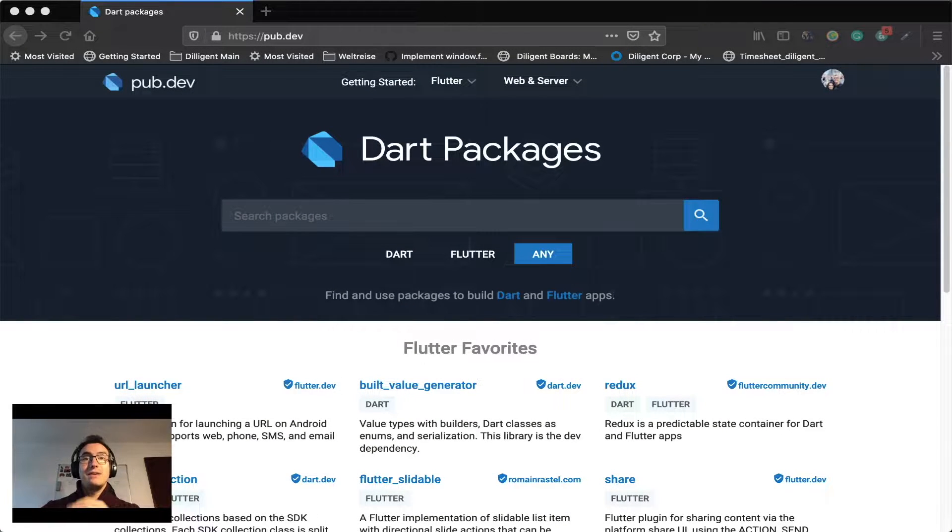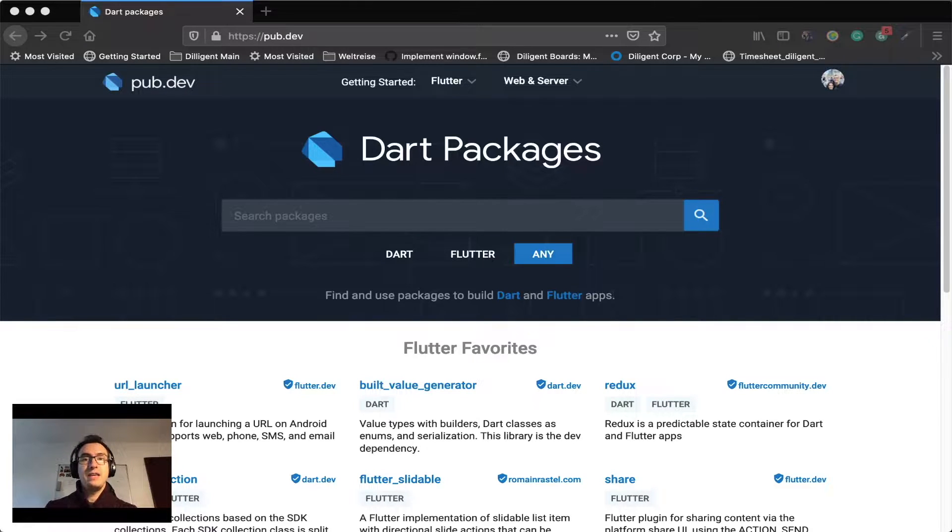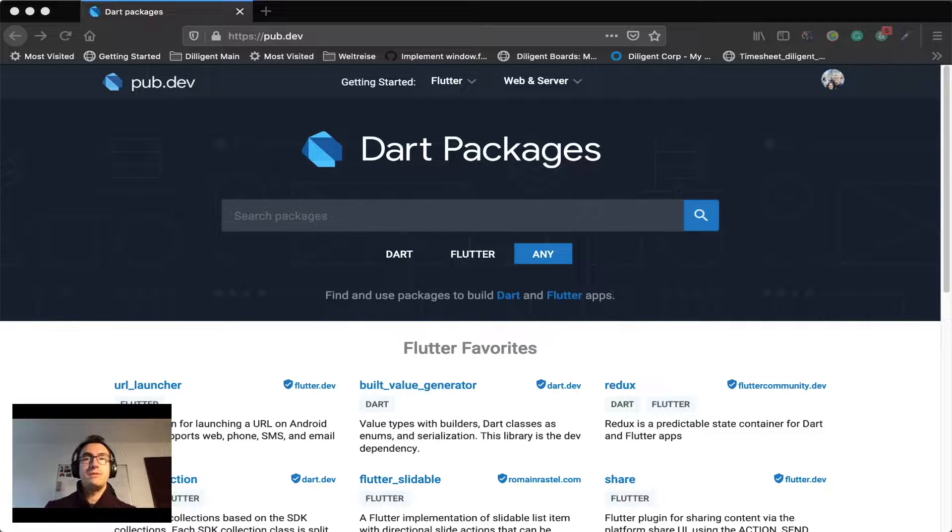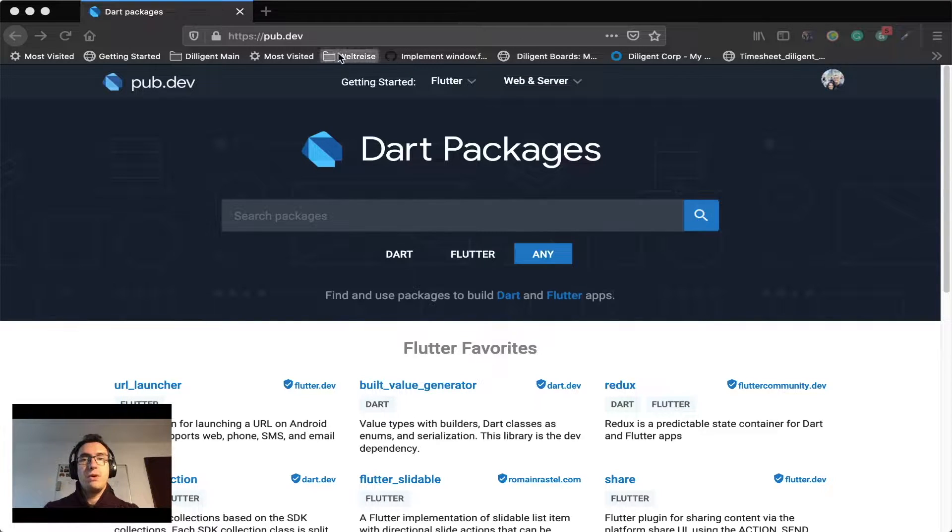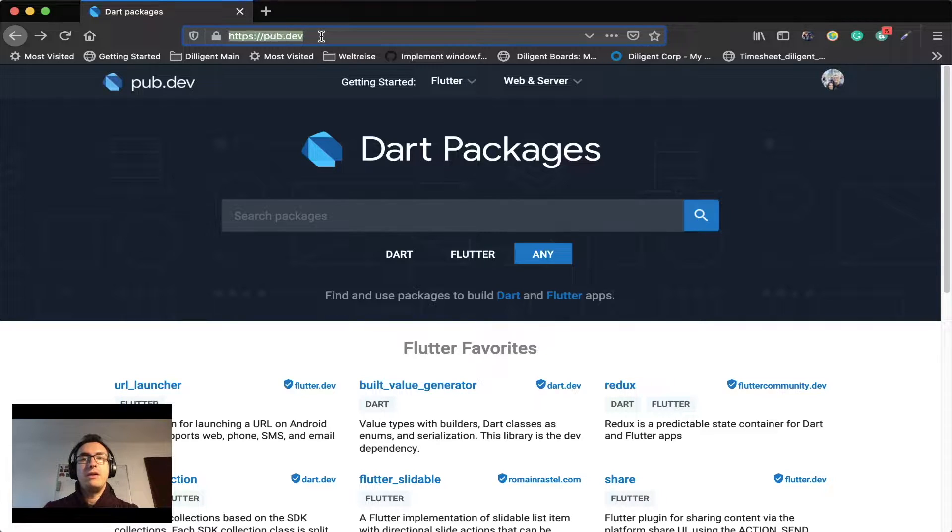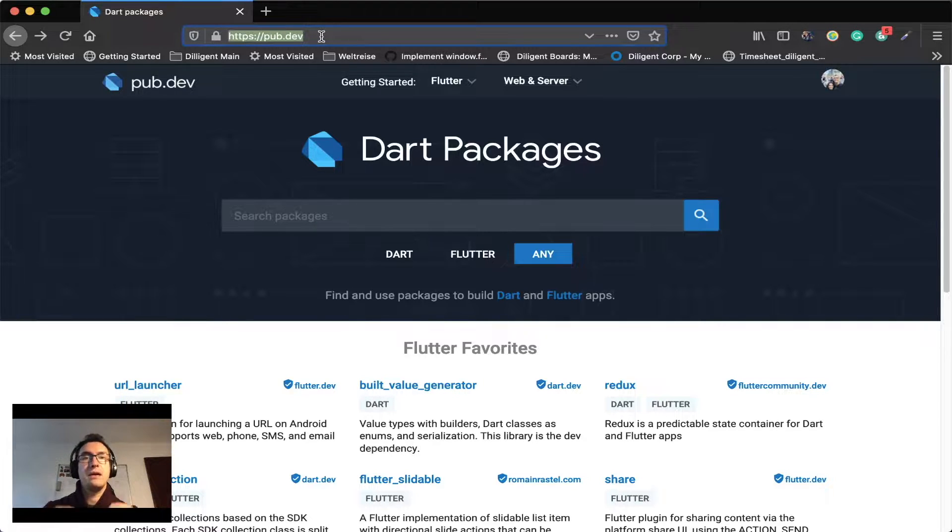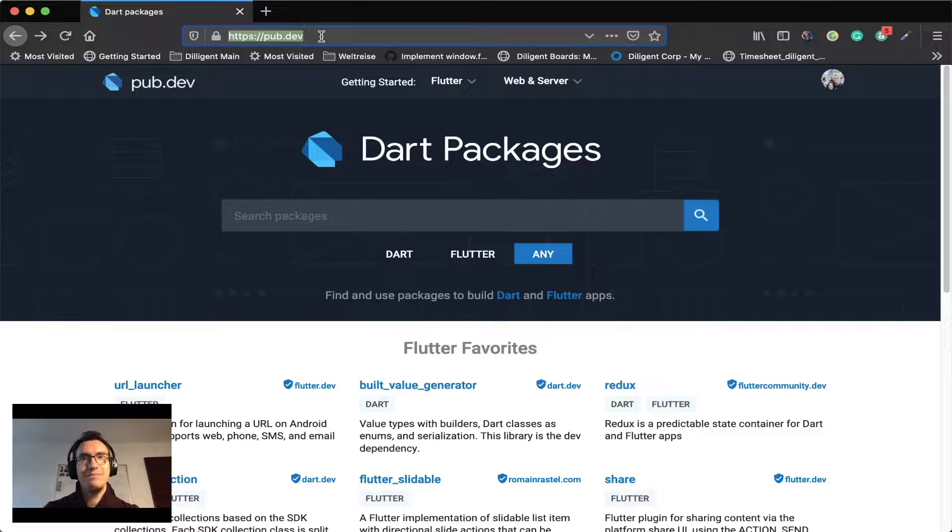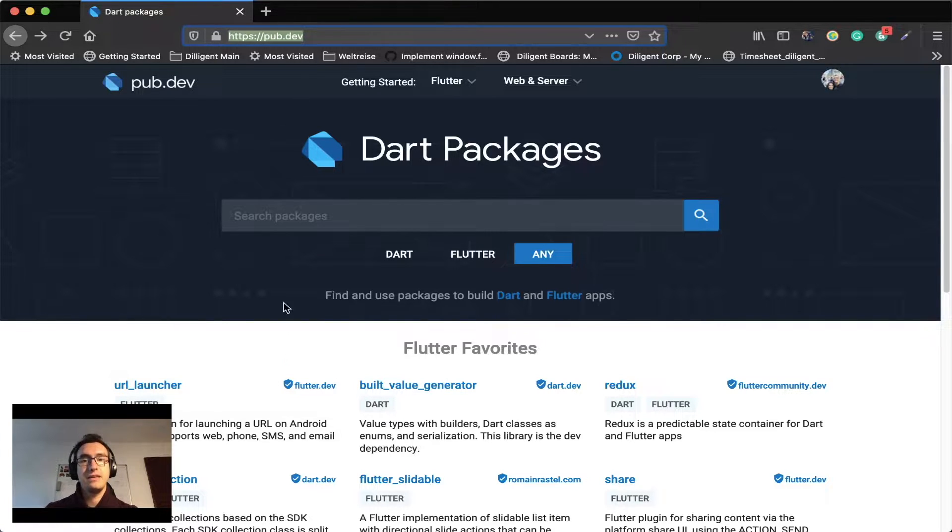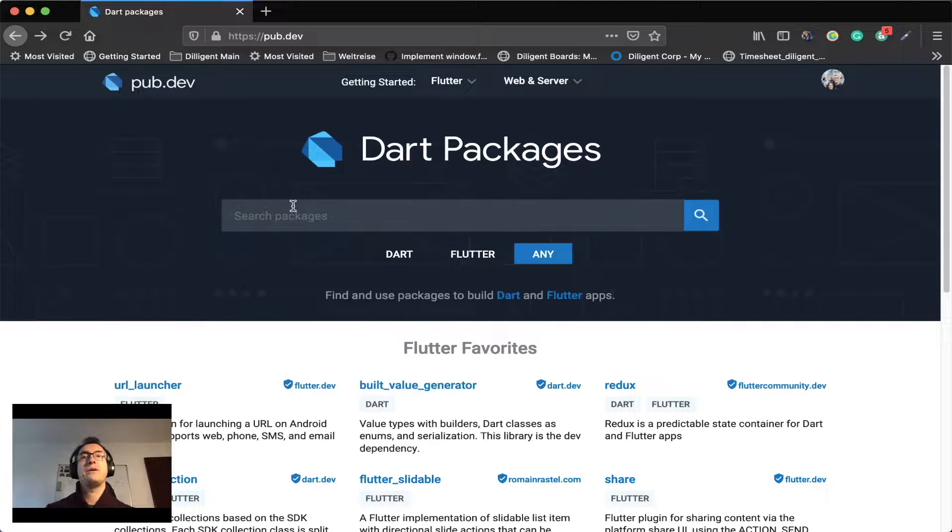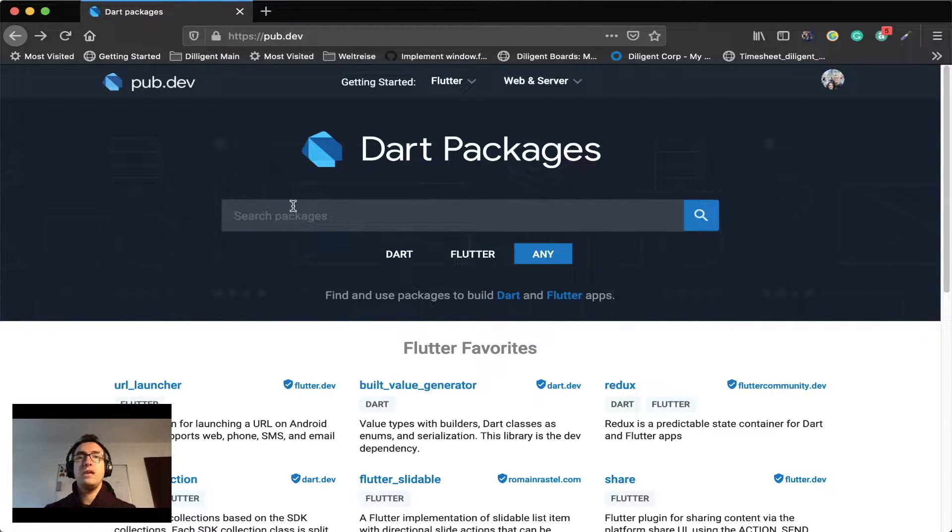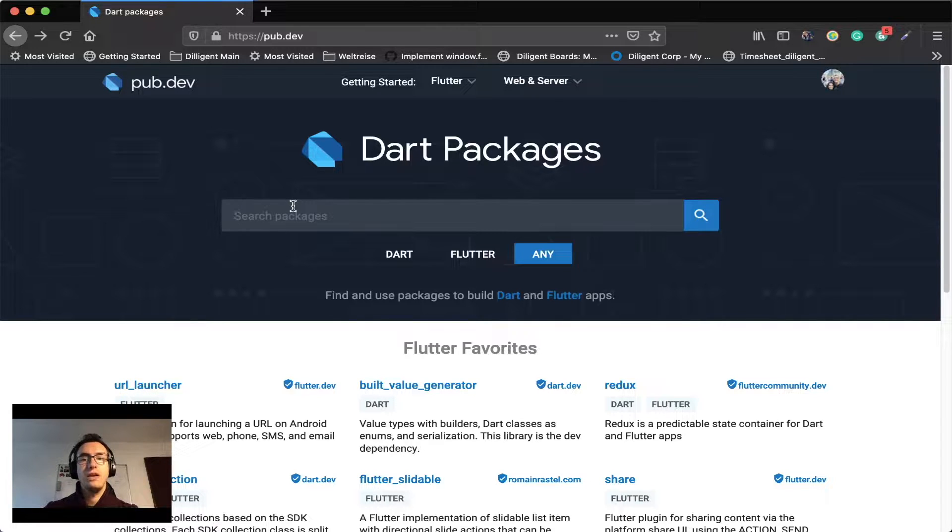All right, so instead of as we always do jumping into Android Studio and starting to code, today we want to do something slightly different. First we open our browser and jump directly on pub.dev. And pub.dev is the packaging system of Dart and Flutter with that. And here we can search other packages that other smart developers have created for us that we can use in our applications.